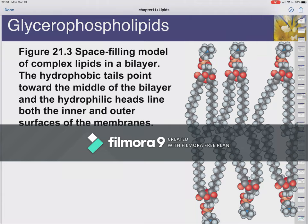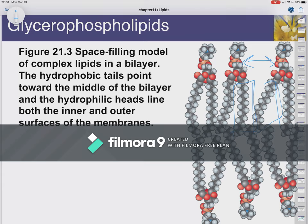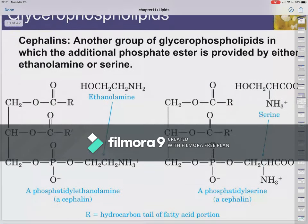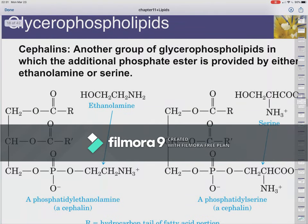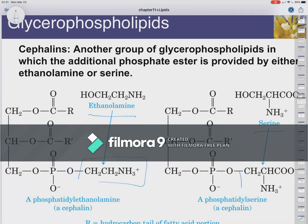This is a space-filling model of that lipid bilayer. You can see how the kinks in these chains prevent the molecules from getting too close to each other. If these chains were all perfectly straight and saturated, this distance would close and the membrane would become less fluid. If we have ethanolamine or serine attached to that phosphate, we get two different phospholipids called cephalins.